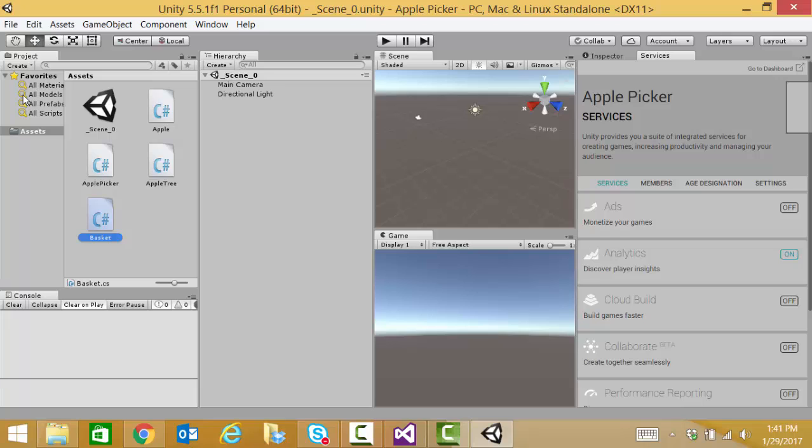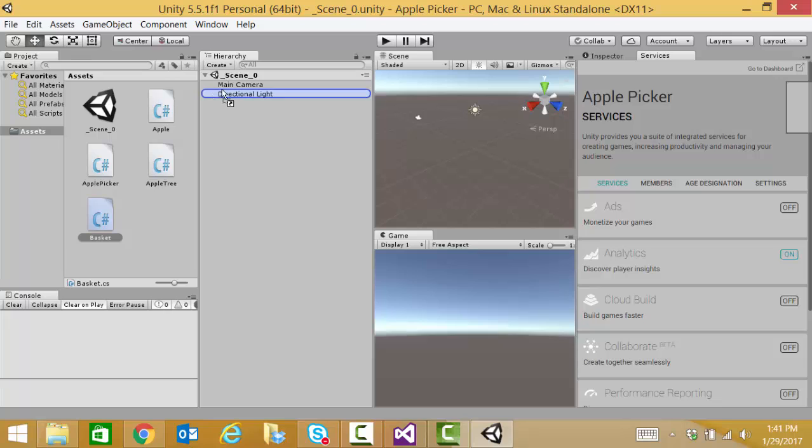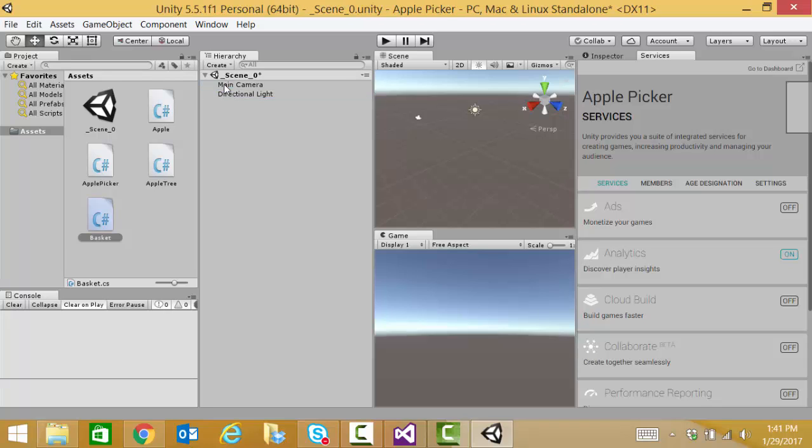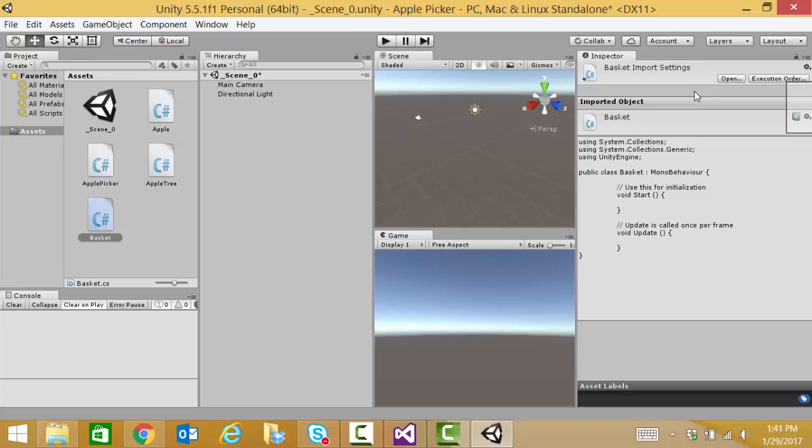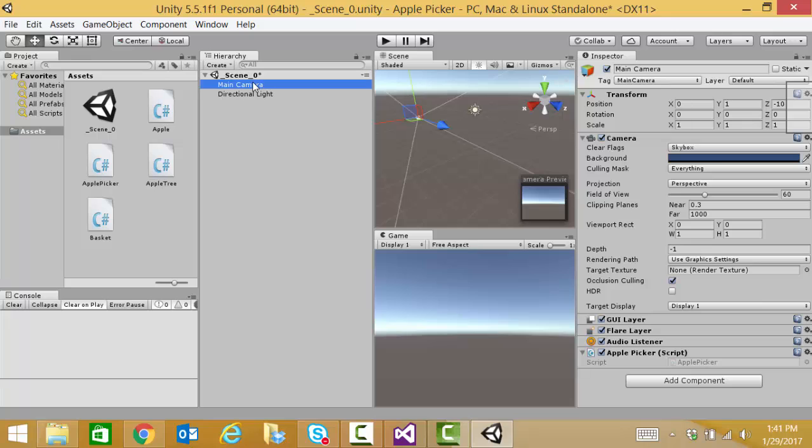The apple picker script is the one that we need to associate with our main camera. So I will click on our main camera. Actually, I can just drag our apple picker onto our main camera. And then I'm going to close the services window so that I can see our inspector. And when I look at our main camera, verify that my apple picker script was indeed associated with the main camera object.